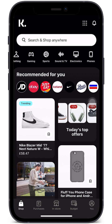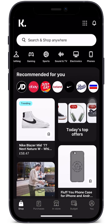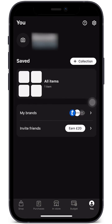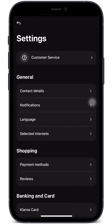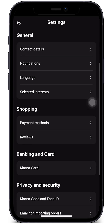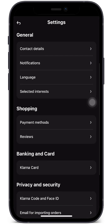Let's go ahead and go to our settings to check out the different payment methods. If we go to the bottom right we can click on 'You' and then go into settings by clicking on the gear icon on the top right. Now let's go into the Shopping tab where we can see the payment methods information.